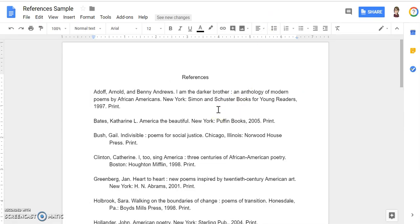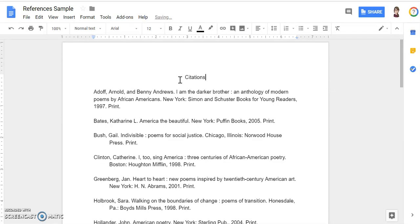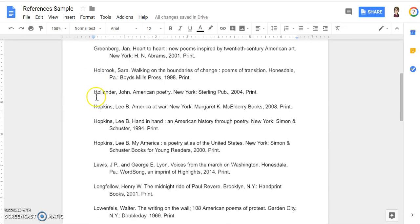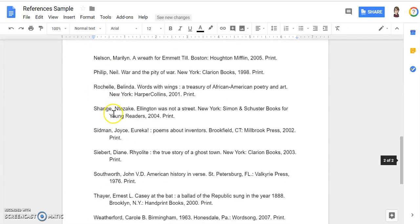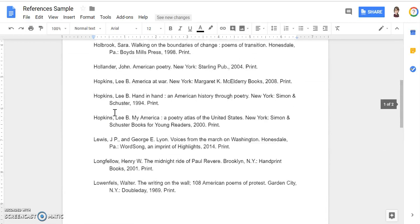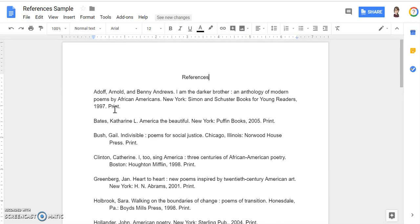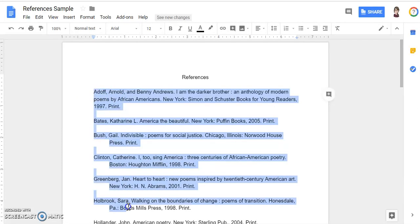Here's an example of a citations page. You may call it references, works cited, citations page, or citation page — I like 'references' for my citations page. I have my citations copied and pasted from the articles I've used, books, and different database articles. You'll notice they're already in alphabetical order.